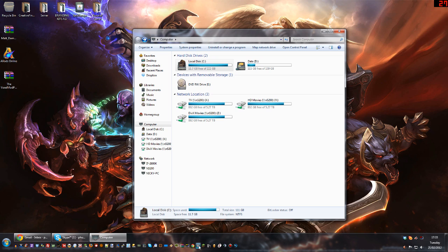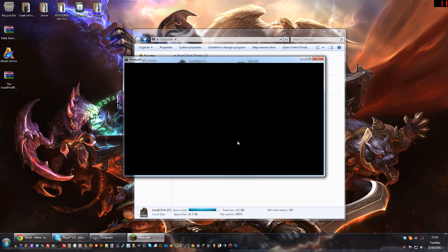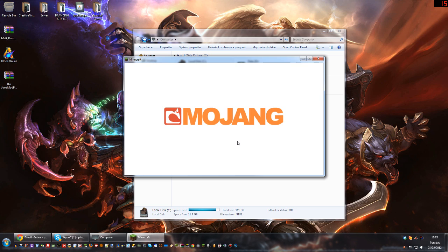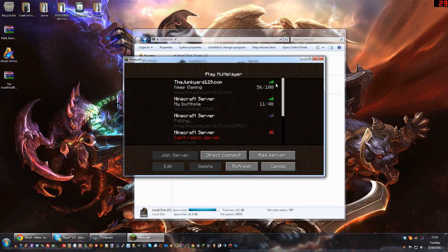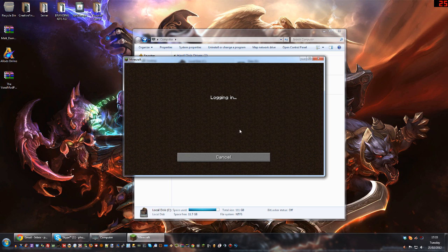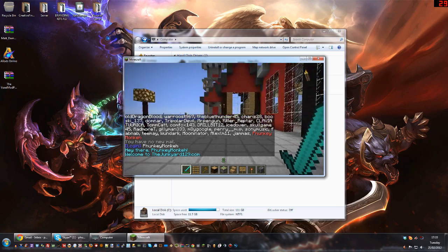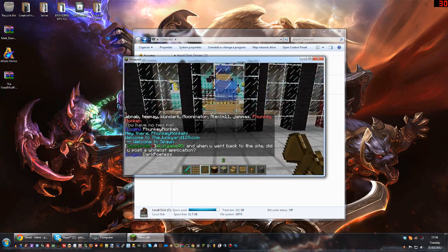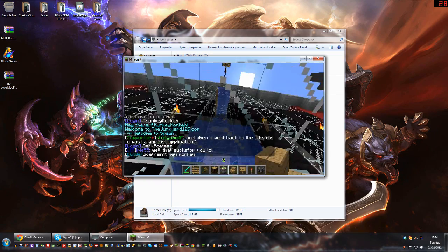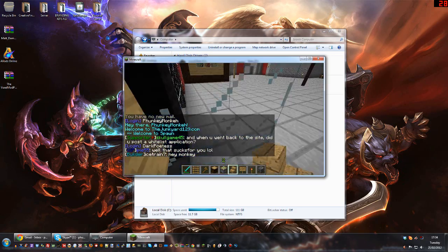The first thing I'm going to do — I've got a brand new fresh jar file. I don't have any mods installed; I've just got my texture pack essentially. I'm going to jump on the Junkyard server here and show you that pretty much everything is normal.